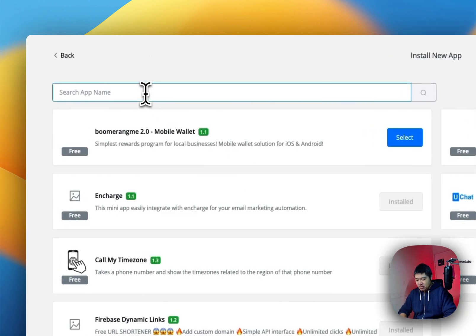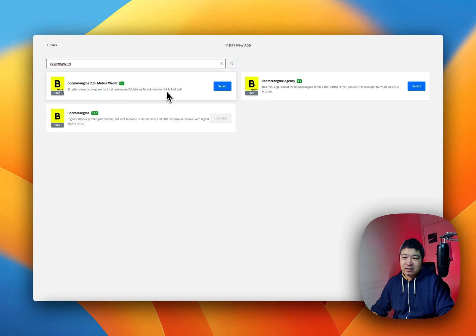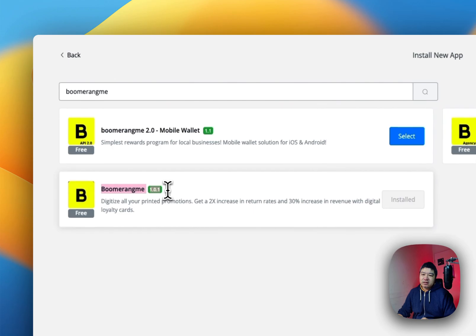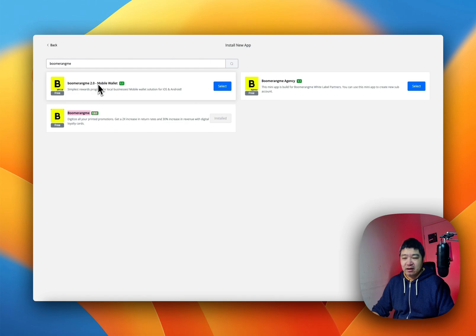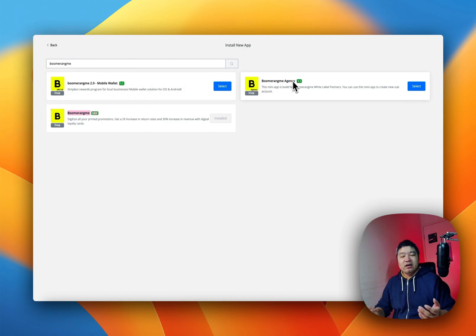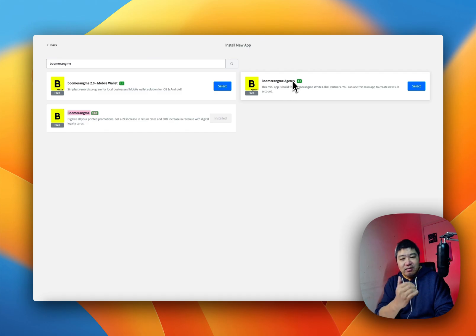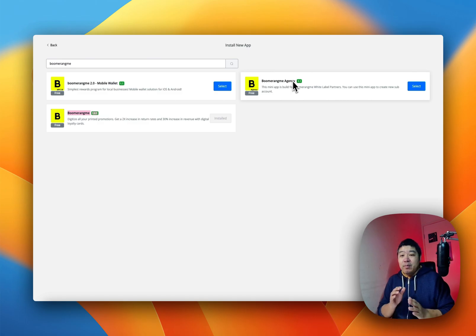Here you can search BuRami. You will see we have three different mini apps. This is version one — they just recently released the API version two, so ignore version one and use the mini app 2.0. That is where all the magic is happening. The BuRami agency app is if you have the white label of this platform — it makes it much easier to sell in the chatbot, collect money in the chatbot, and create accounts automatically right in the chatbot.